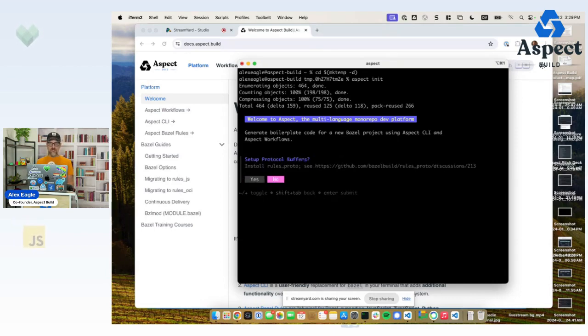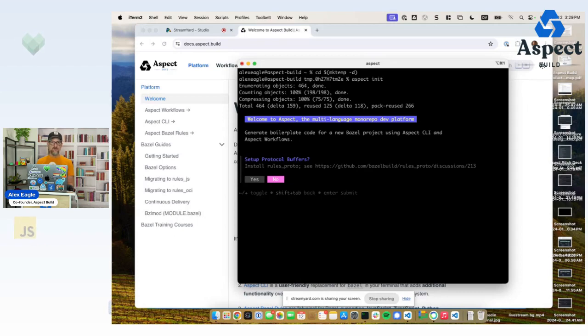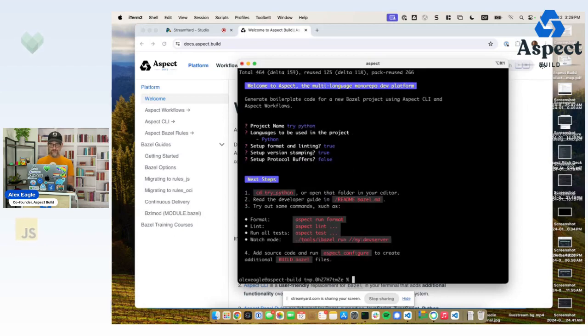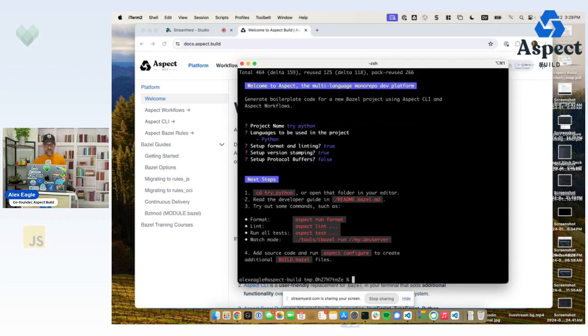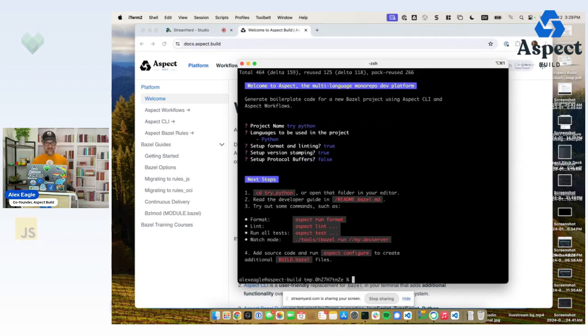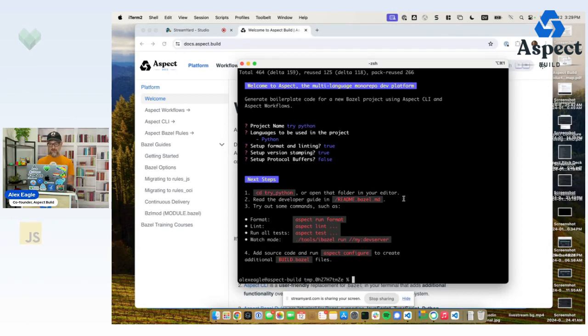Protocol buffers, we're not going to need to see that today. That would be an interesting topic for another video. Great. So our new project is set up. It says that for next steps, we can CD into this folder that was created or open it in our editor. I'm going to do that with VS Code.